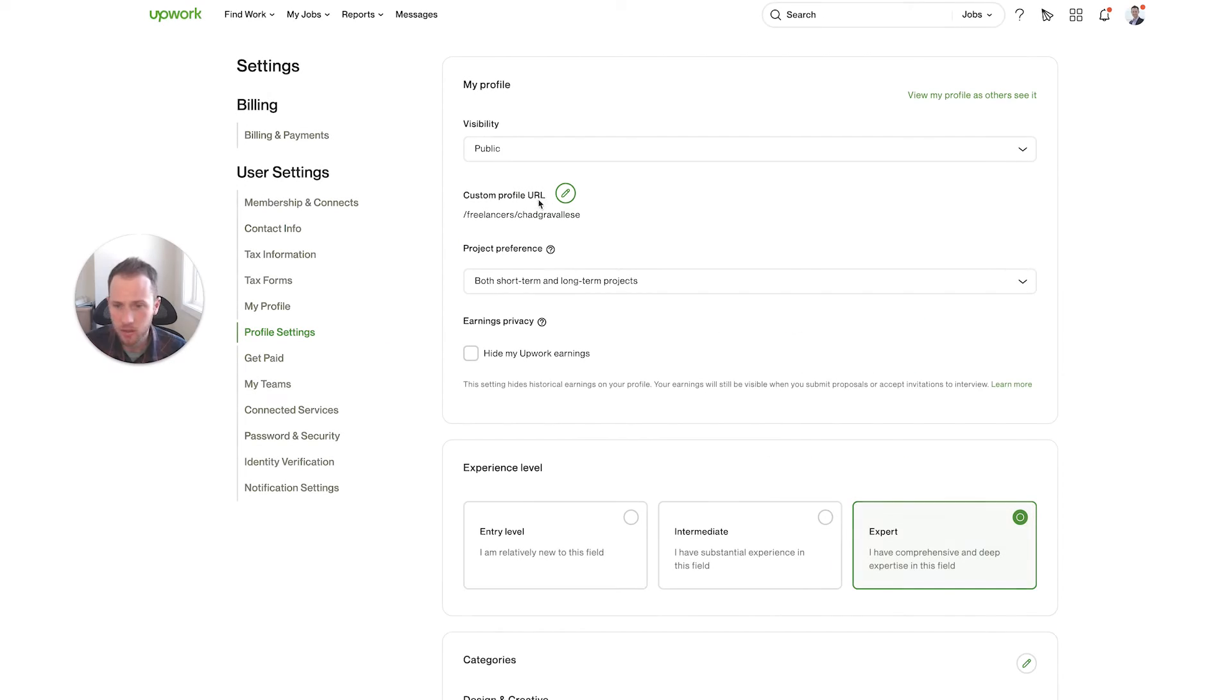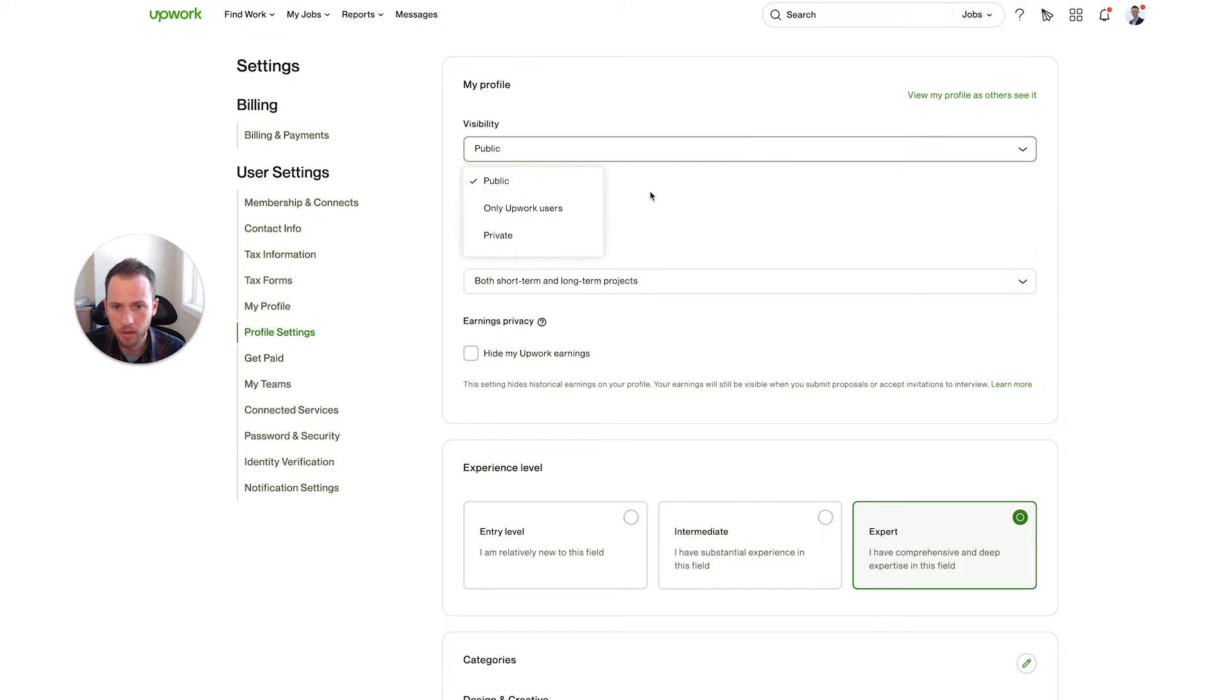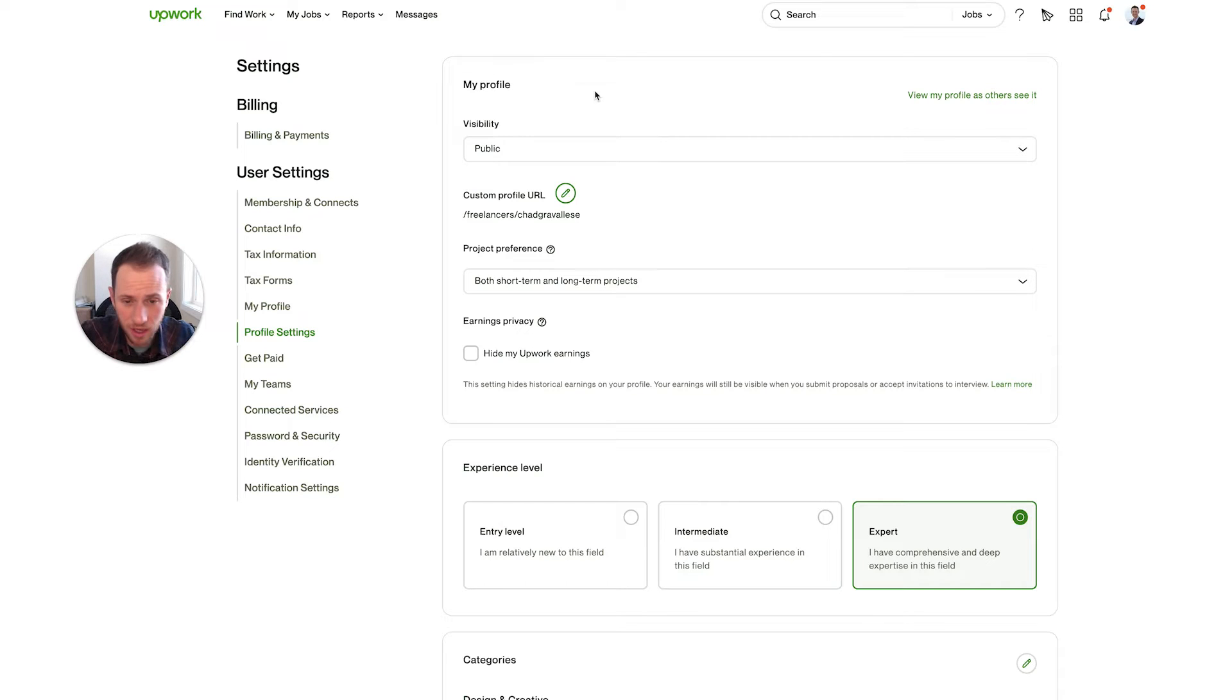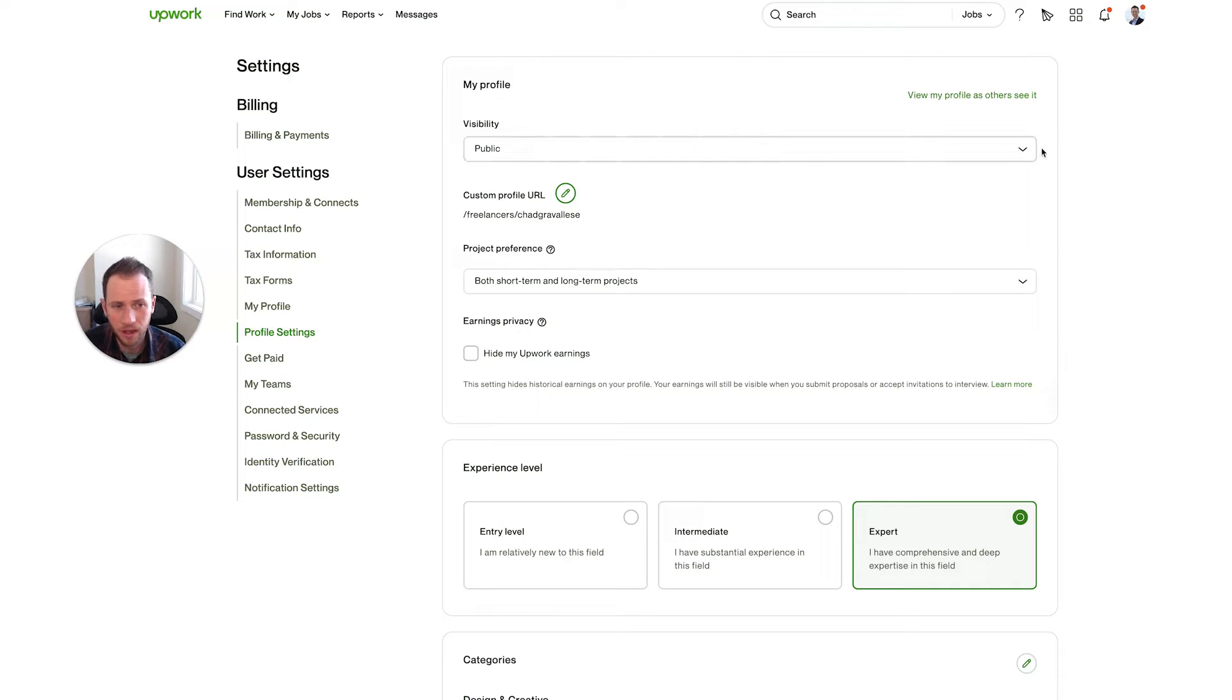So I'm in my settings here in my Upwork account. And obviously visibility, you want to be public because that means that your Upwork profile can show up in Google search. I've actually had some clients come from finding my profile in Google search for my job title and not just an Upwork search.